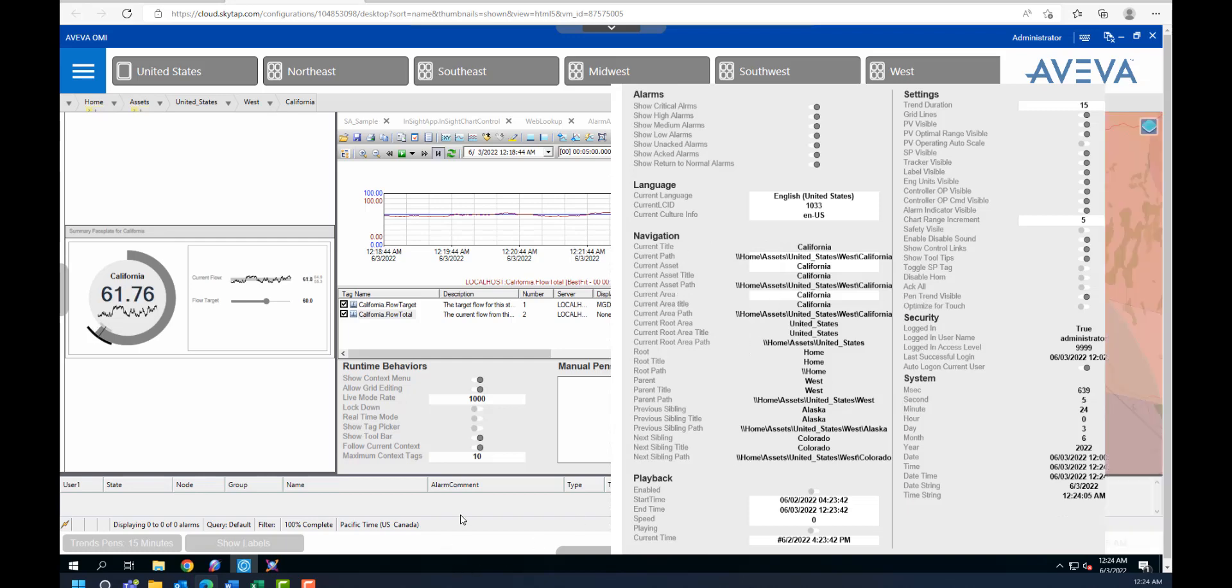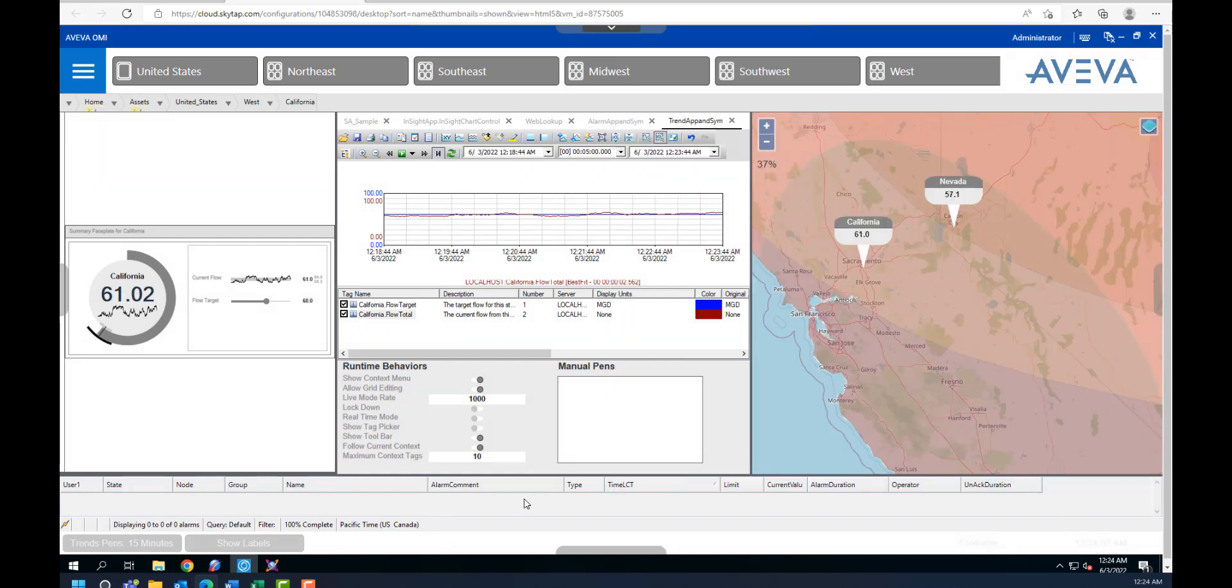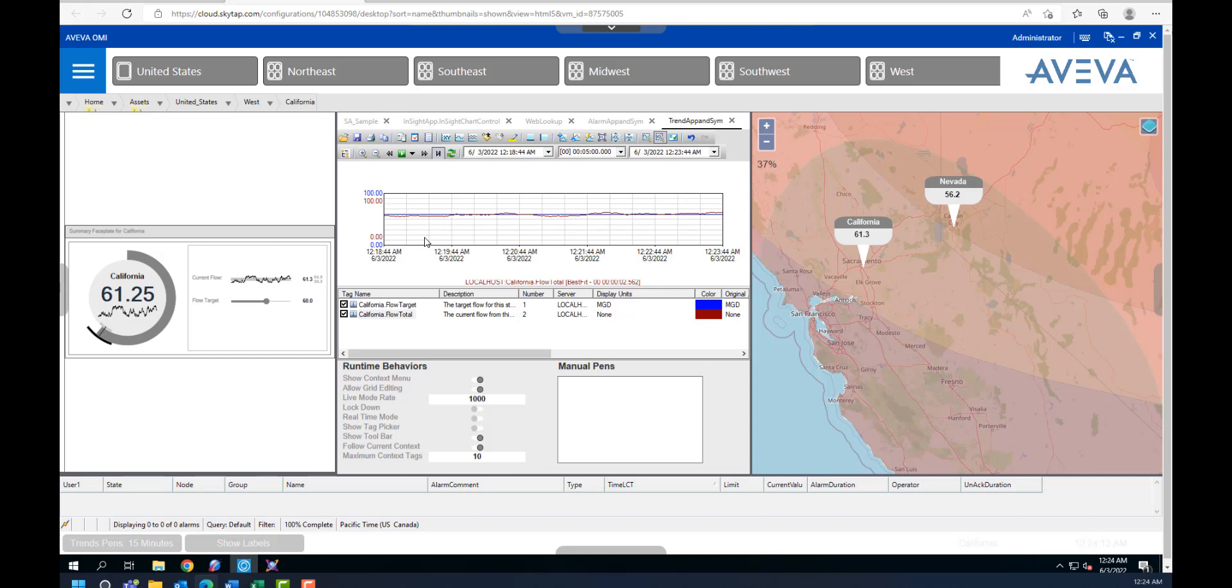So this is just a simple example of a few of the OMI apps, how to embed them in an OMI screen, and how to navigate through your plant model.